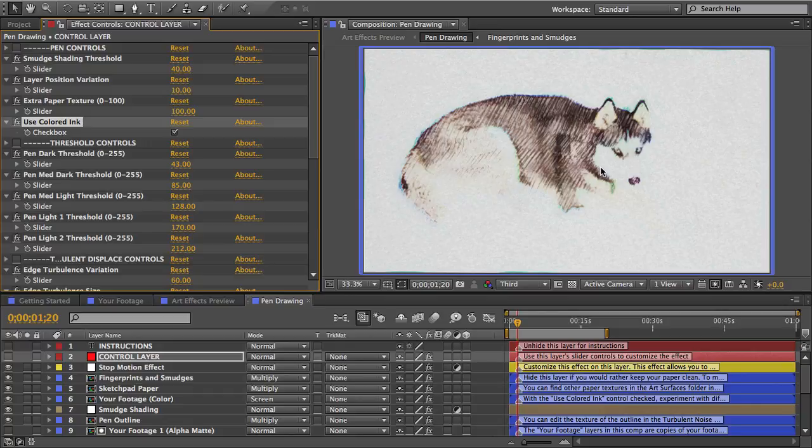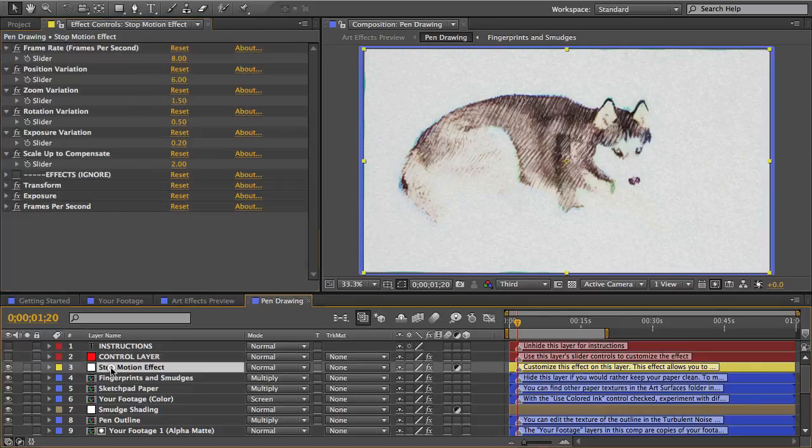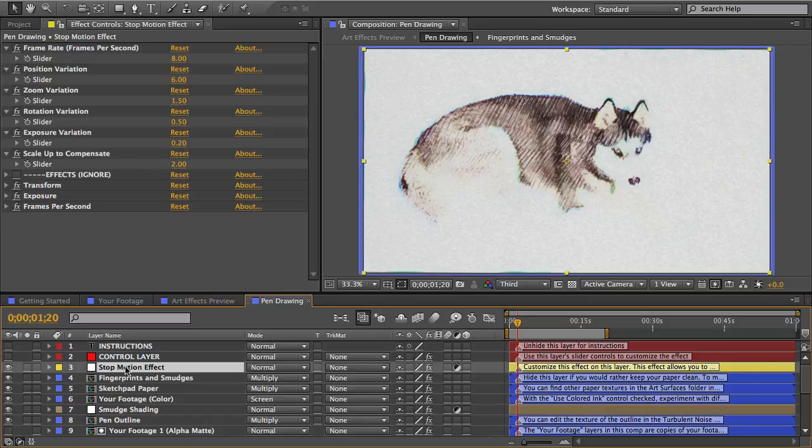Anyway another feature you'll see in every art effect comp is the stop motion effect at the top here. And this layer is very important. I said earlier that dynamic textures are what make the image look like an authentic drawing or painting. Well the stop motion effect is what is really going to sell the animation and is what's going to keep your effect from looking just like a cool video filter made with software.